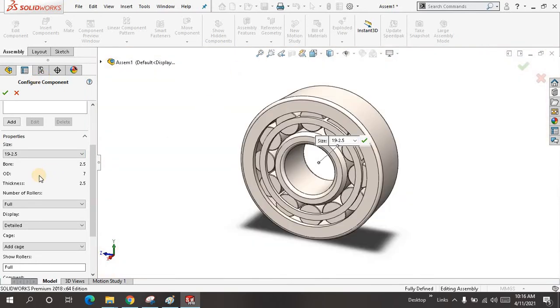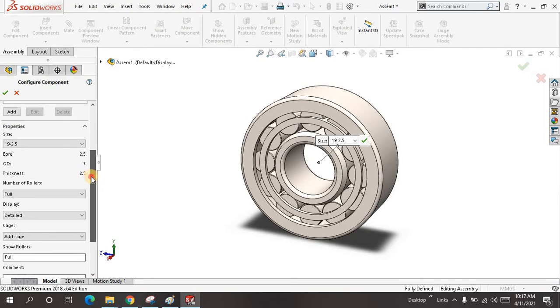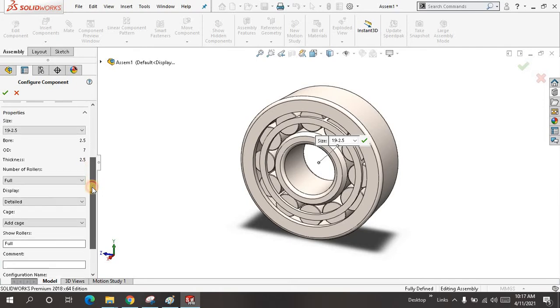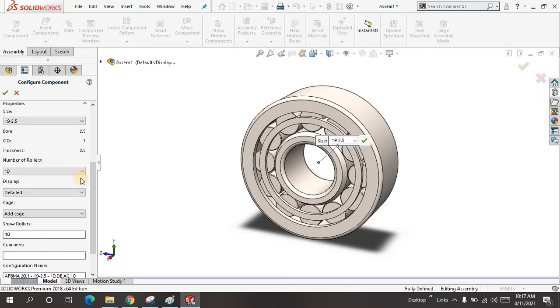The diameter is 19mm or 2.5mm. Here are some features: the ball diameter is 2.5mm, outer diameter is 7mm, and the thickness of the inner and outer ring is 2.5mm. Number of rollers you have to select - 4 or 10.